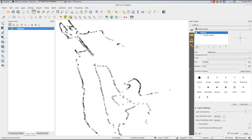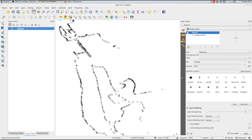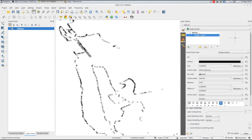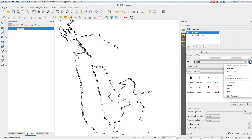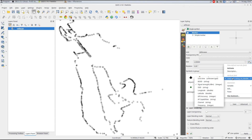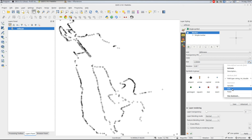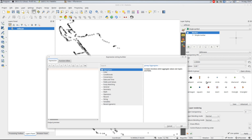Here I use the styling dock, available in QGIS 2.16, but the previous properties dialog worked just fine. In the data-defined overrides for the size, I choose Edit.